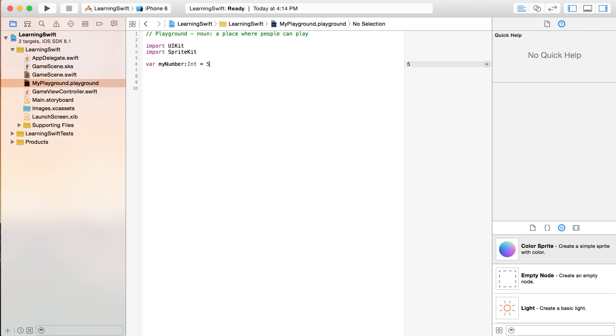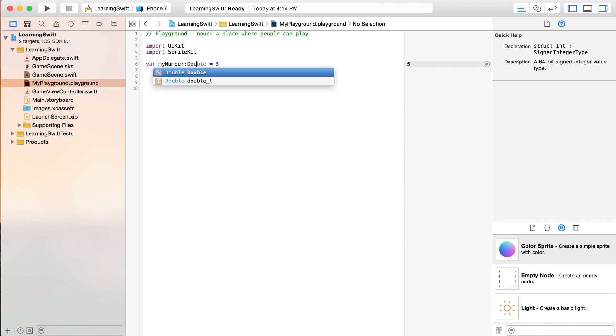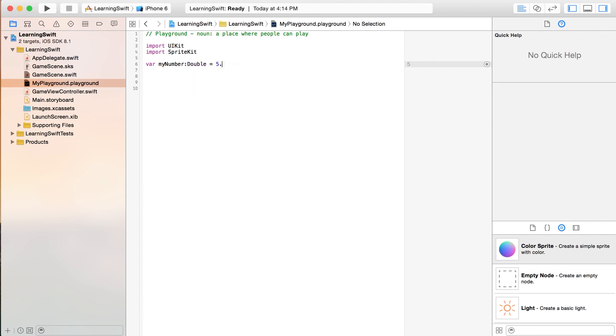But the thing that it can't be is something like this. And you'll see right away that it gives you an error. It does not conform to protocol, whatever. If you did want a decimal number, you could put in here double. And you should have no problem with that. And it's obviously showing us that that equals 0.5.